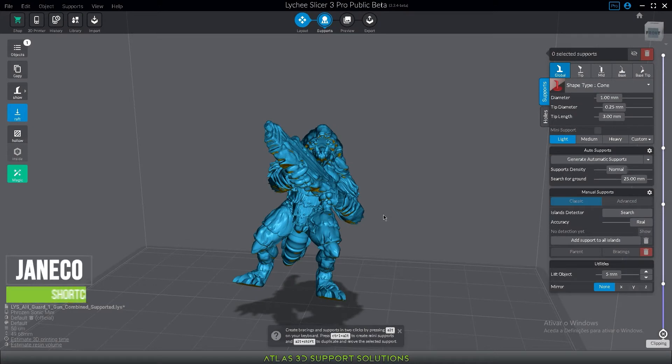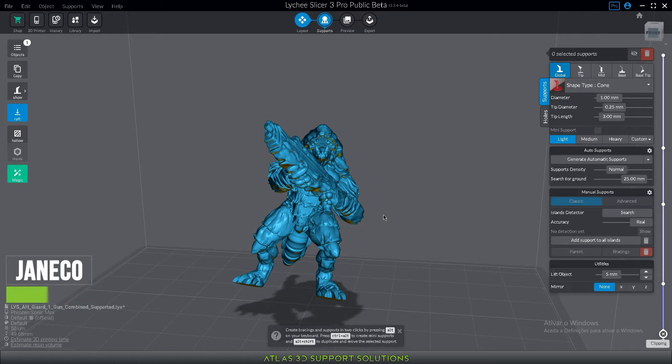Hi everyone, welcome to another Atlas 3DSS video. My name is Genego and today we are going to show you the shortcut keys on your keyboard in Lychee and their functions.